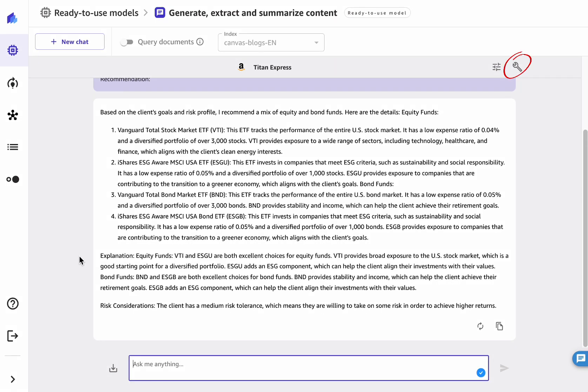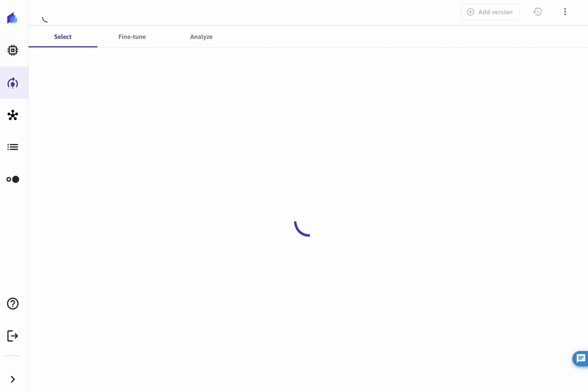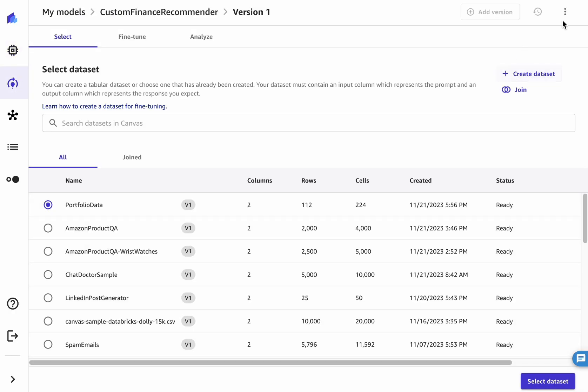To start fine-tuning the model, click on the wrench icon on the top right of your chat interface. Give the model a new name, such as Custom Finance Recommender. Then, create a new Canvas dataset and give it a name.